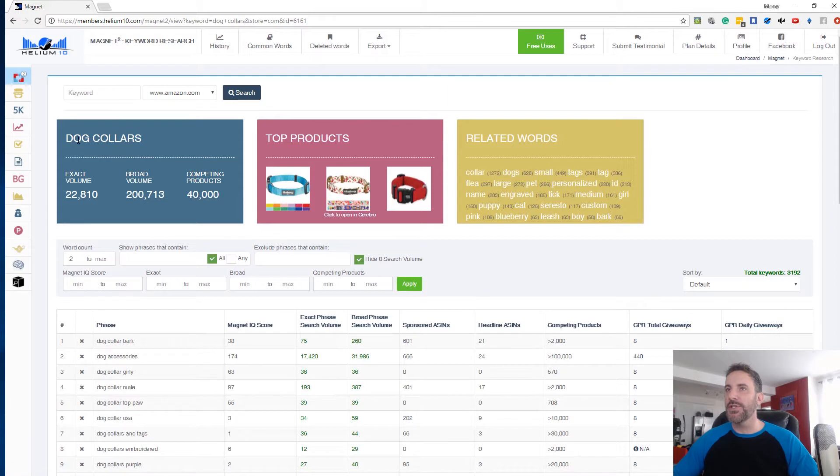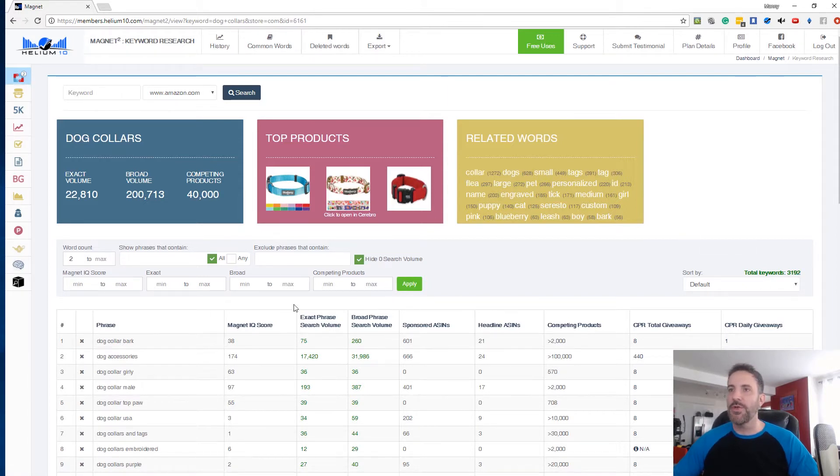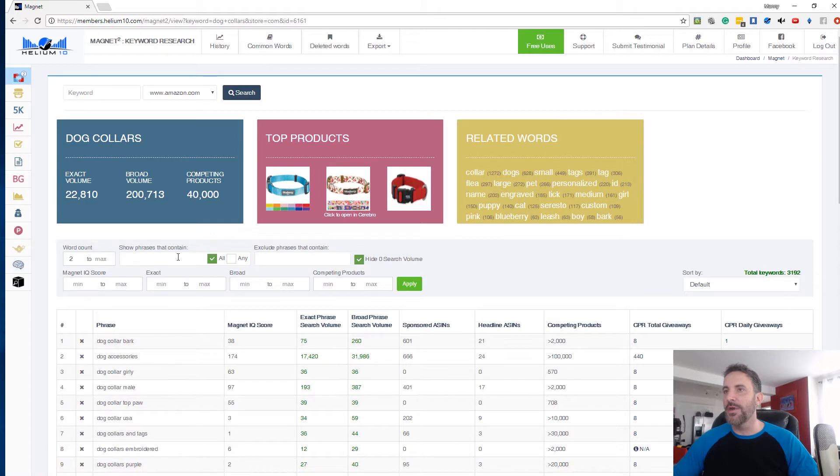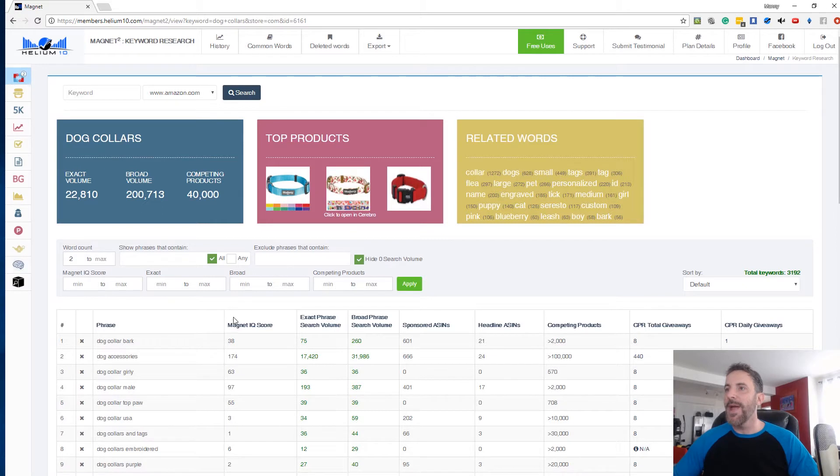Now I've already done a search here for dog collars. We pulled up 3192 different results, keyword phrases. In the previous videos we've gone over word count, show phrases that contain, exclude phrases that contain. So now I want to talk about Magnet IQ score.